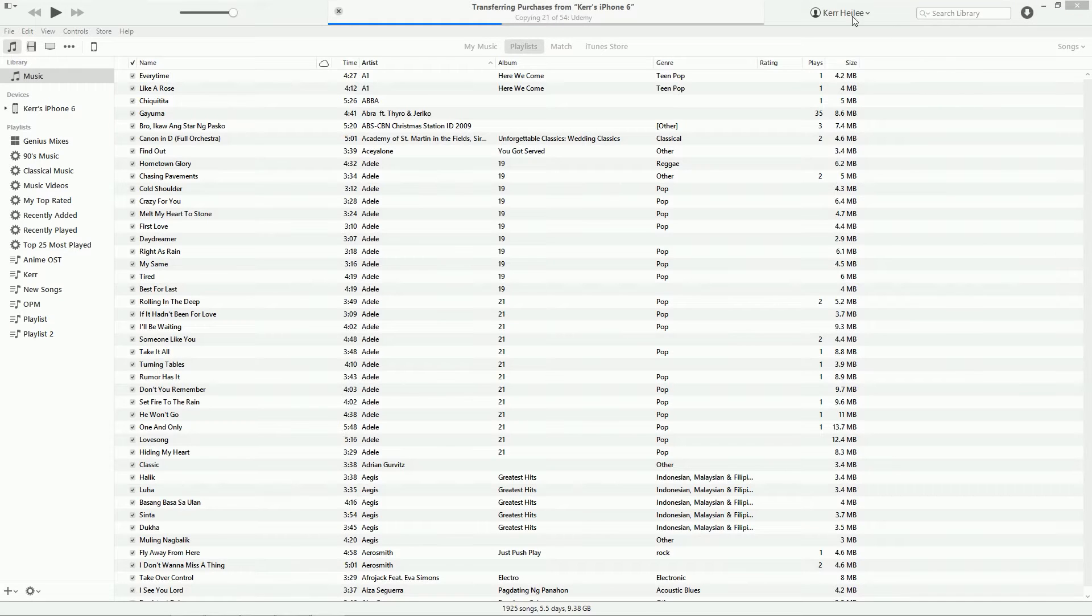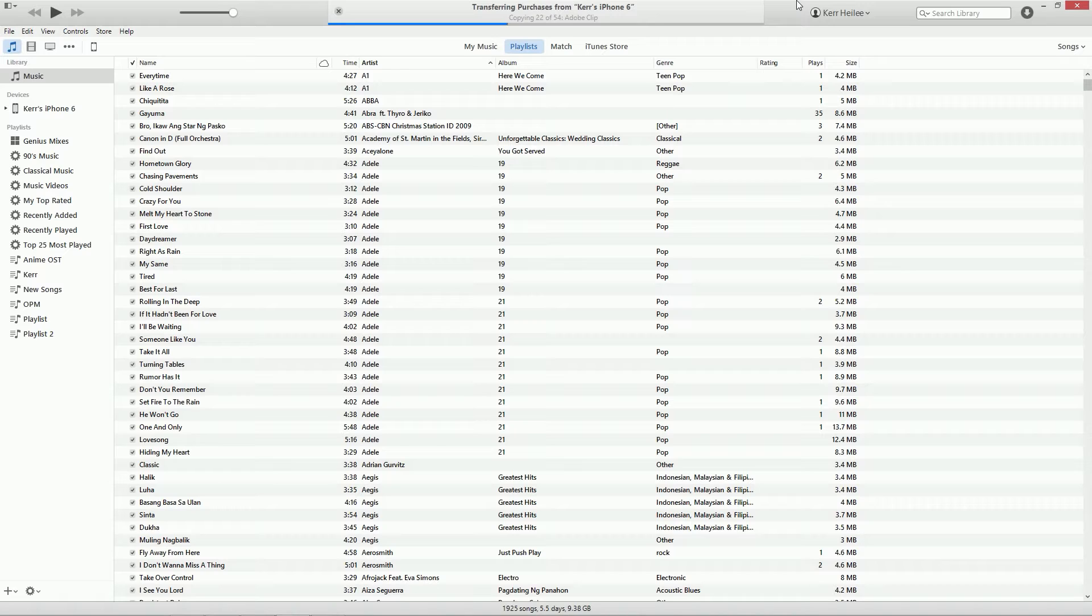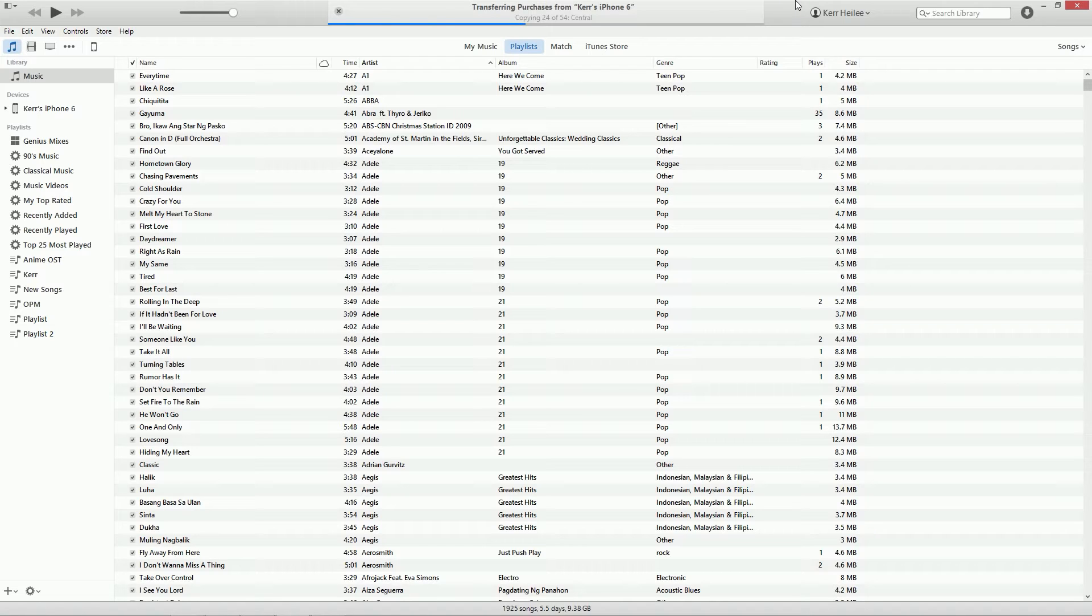Hello guys, today I'm going to teach you how to transfer purchases from your iPhone to your iTunes. Make sure you have the latest iTunes installed and the latest OS installed. Let's get going.